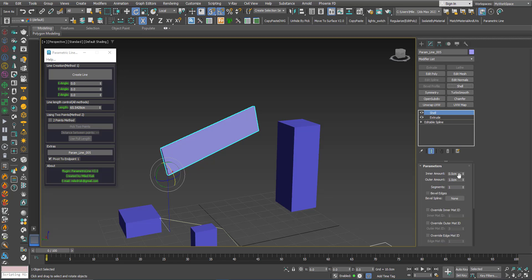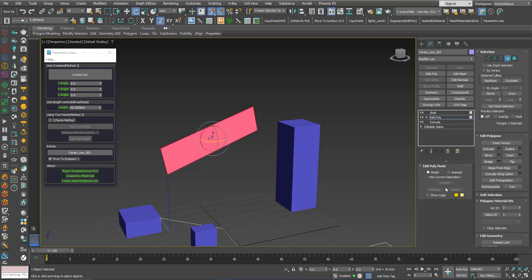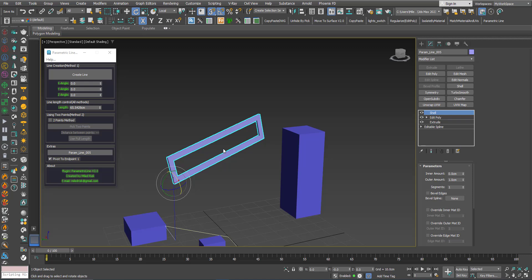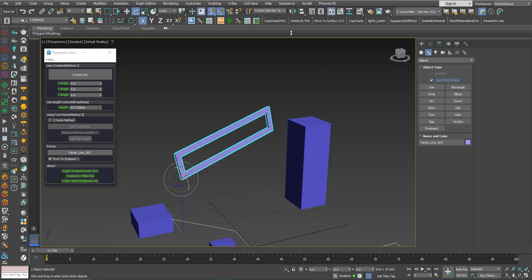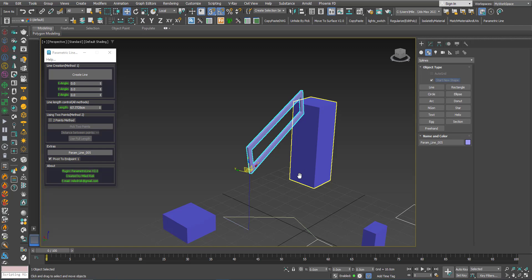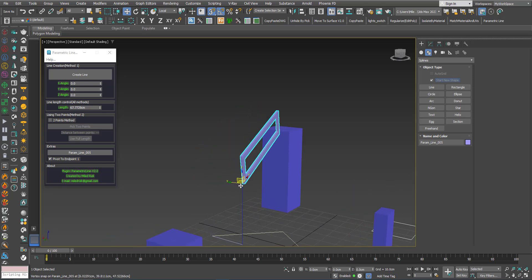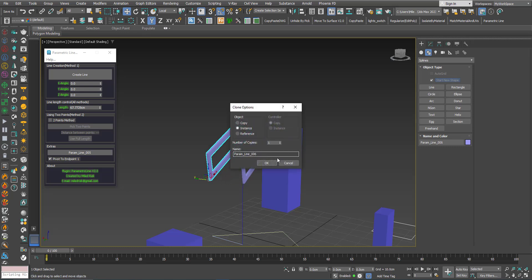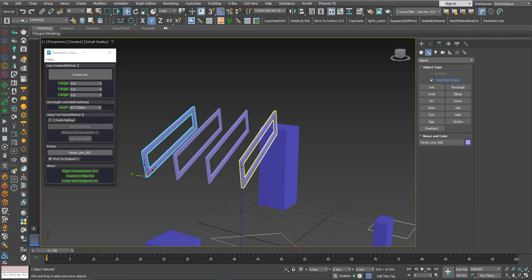I can add a Shell modifier, or even before that do an Inset, delete faces, then add Shell — and you can still play with the length. Also, using Move in Local mode you can create copies parallel to the line's axis using Shift to make instances. You can make 2 instances spaced along the Z axis.